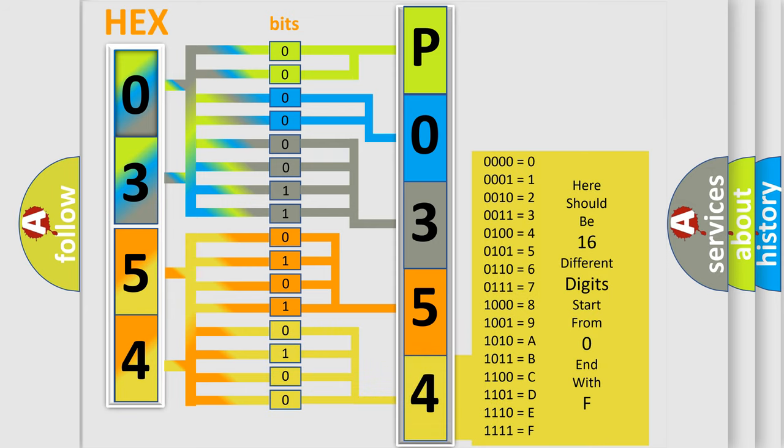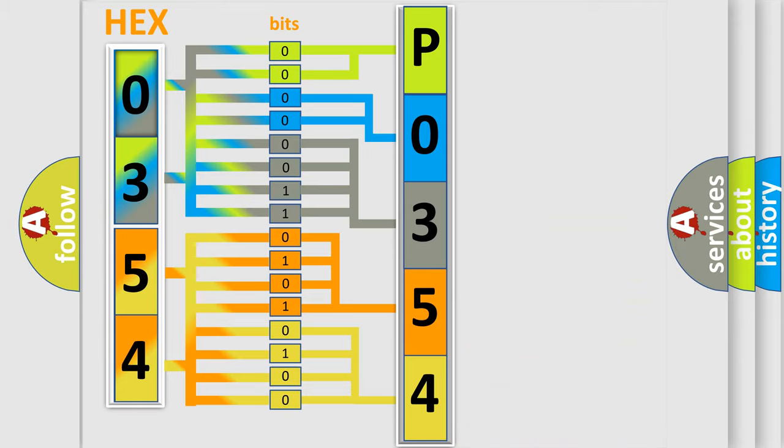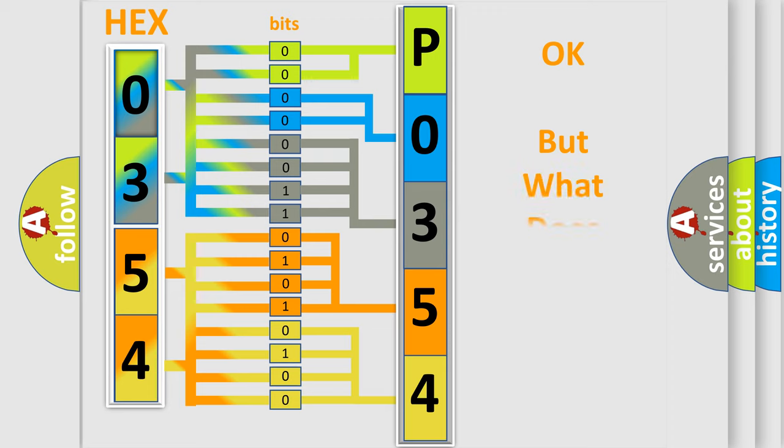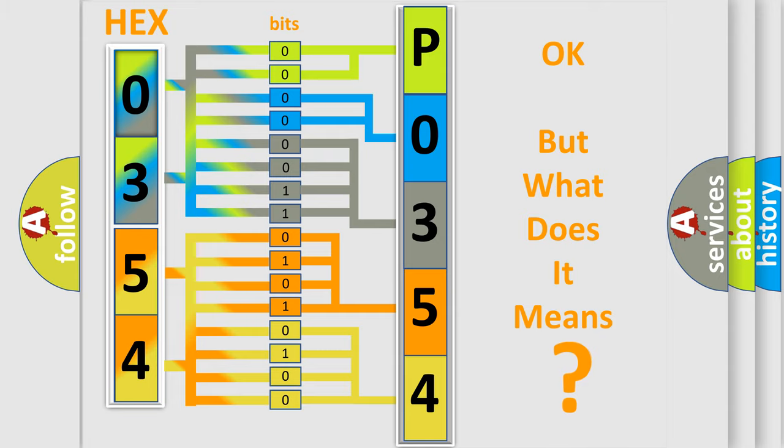We now know in what way the diagnostic tool translates the received information into a more comprehensible format. The number itself does not make sense to us if we cannot assign information about what it actually expresses.